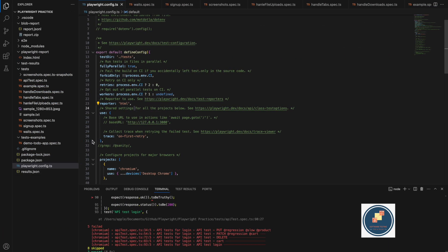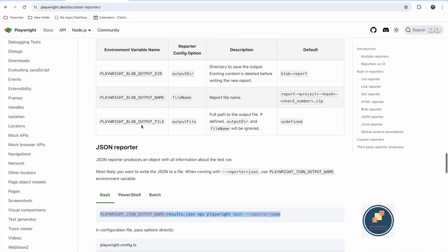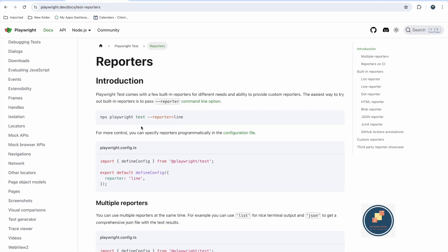When you generate your playwright.config.ts, you can see in the reporter section that HTML is configured by default. But apart from the HTML report, if you go to the Playwright documentation, it provides plenty of reporters. By default you don't need to configure anything — you just update your playwright.config.ts, or you can run using the command line as well. Playwright test comes with a few built-in reporters for different needs and the ability to provide custom reports.